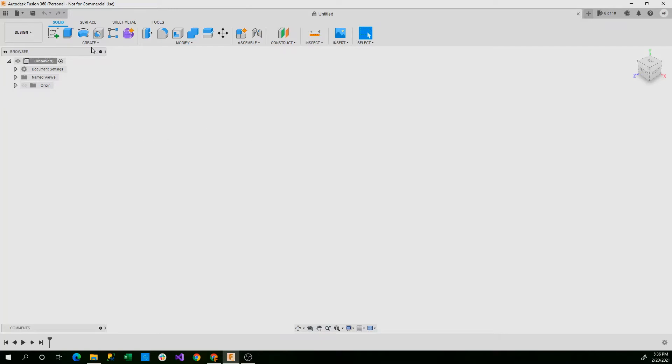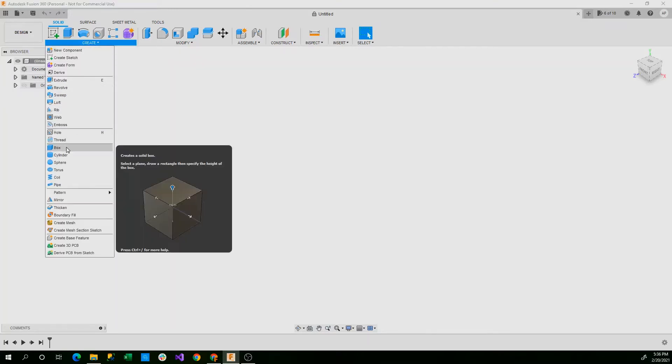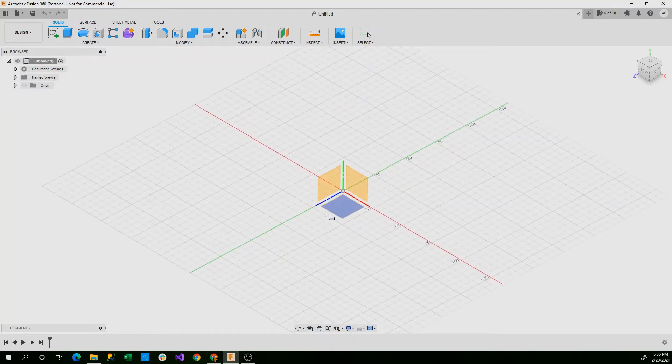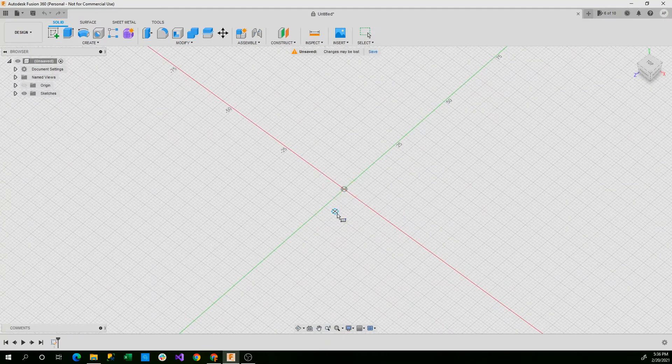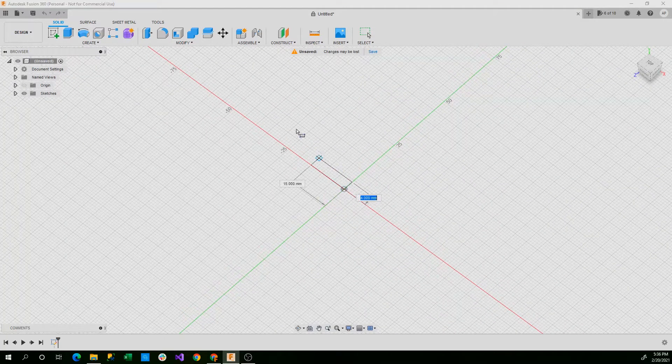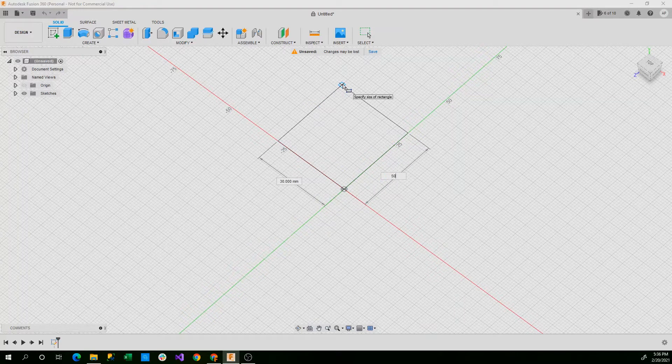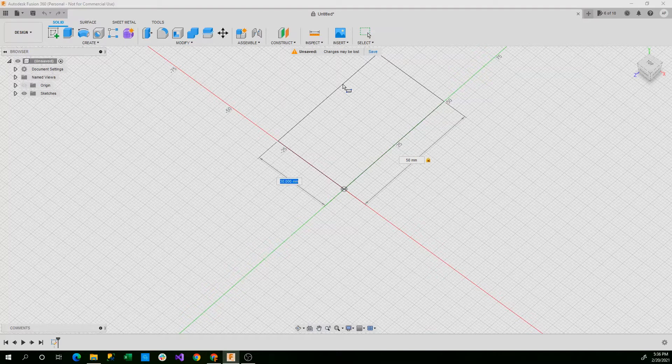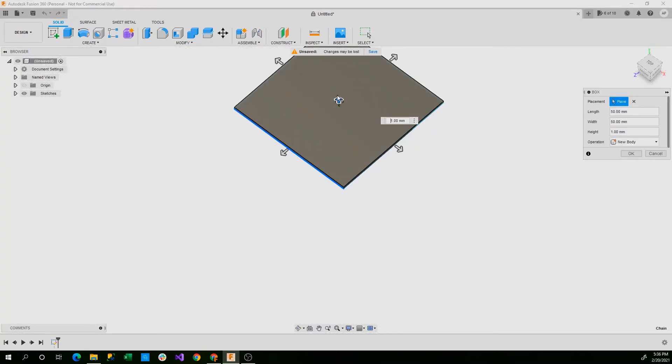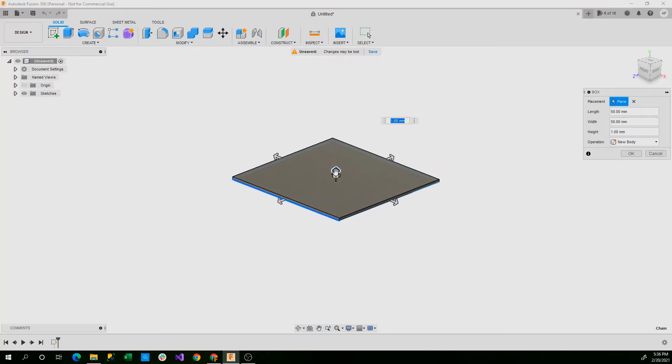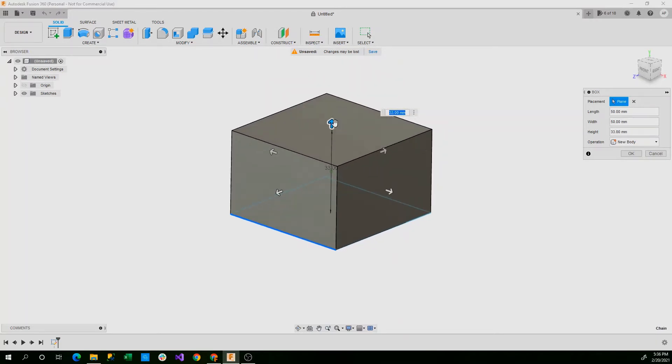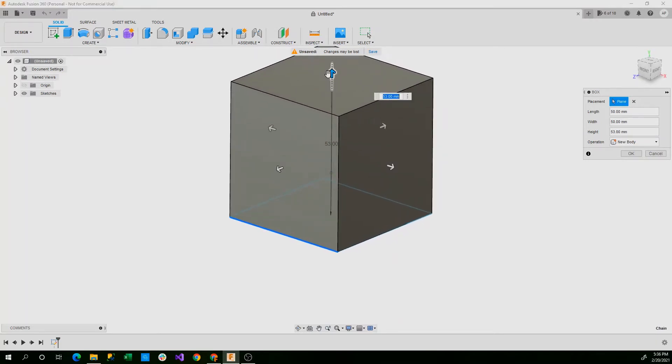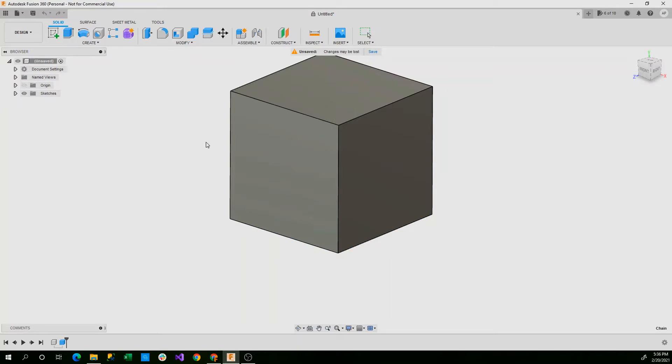So to begin, we'll just start by creating a box and we'll go on our XZ plane as usual. We'll set this to a 50 by 50 and now with that we'll extend this upwards also to 50 and then we'll set this to a new component and we'll say OK.